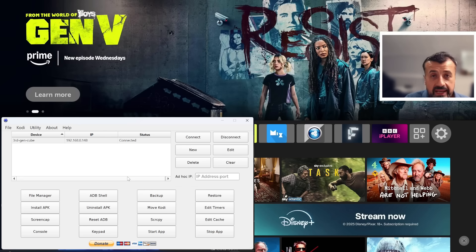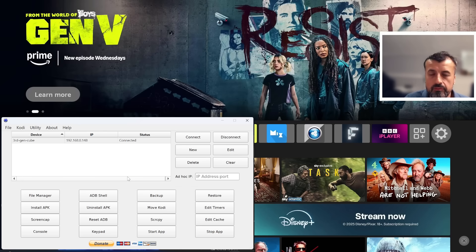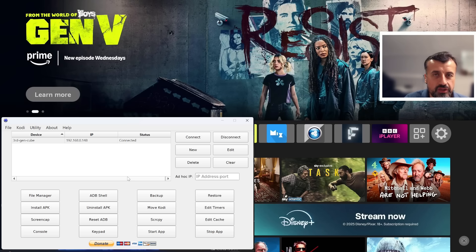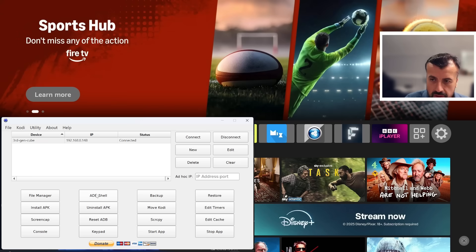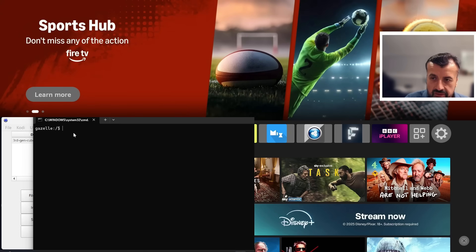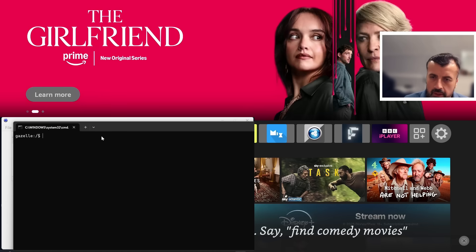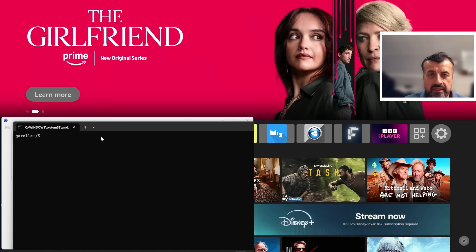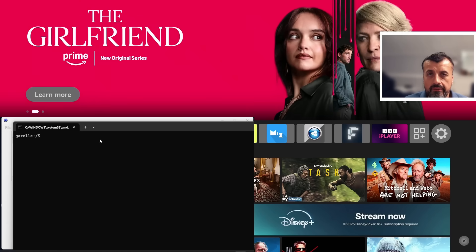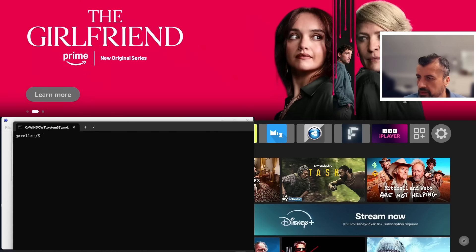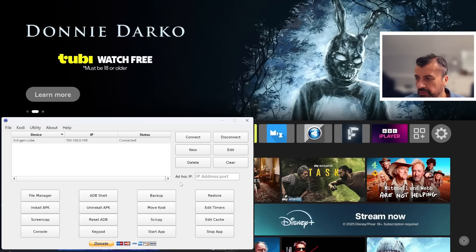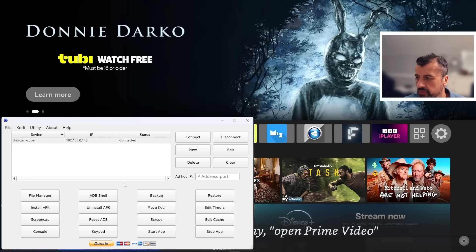Now you also have the ability to send ADB commands. Whether you want to see things running in the background, whether you want to make changes, more advanced changes, I can click on ADB Shell and now I have direct ADB access to my Fire TV Cube. I can go ahead and issue any ADB command directly to my device by just typing it in here.